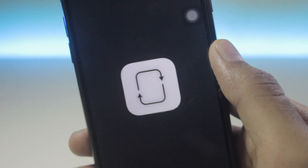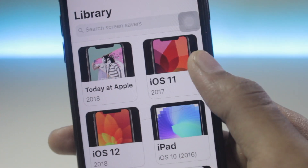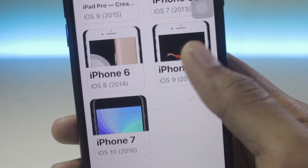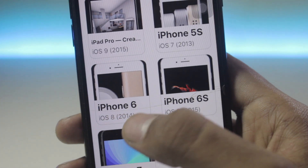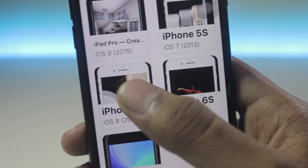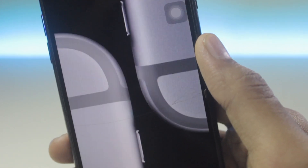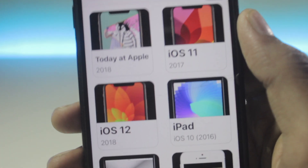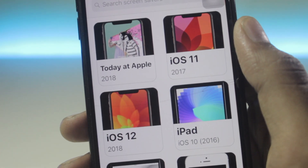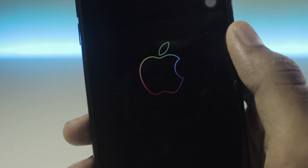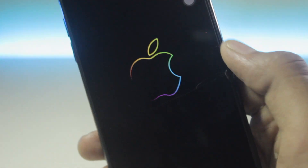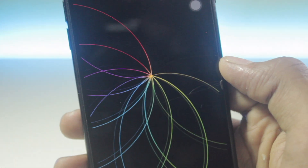Once you are in the app you will find some themes. If you want the iOS 8 iPhone 6 theme, just click on it and you will see this official Apple demo screensaver on your phone. If you want the iOS 12 2018 screensaver, just click on it and the screensaver will start working on your iPhone.